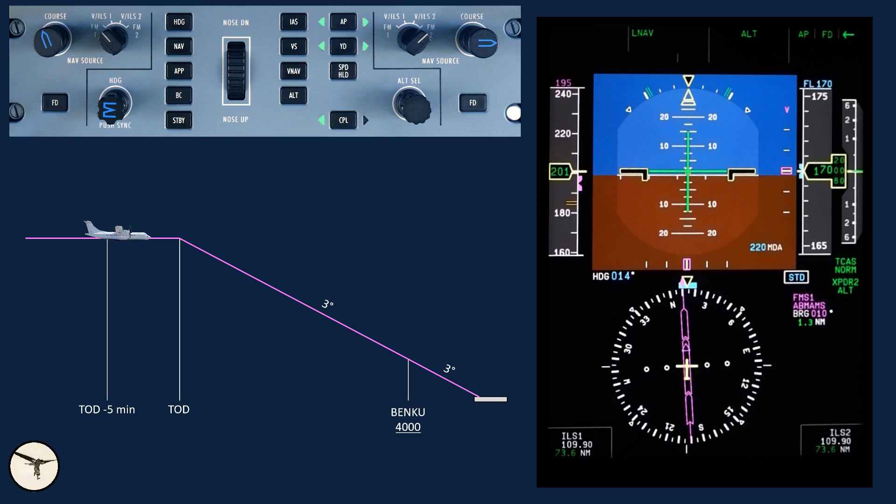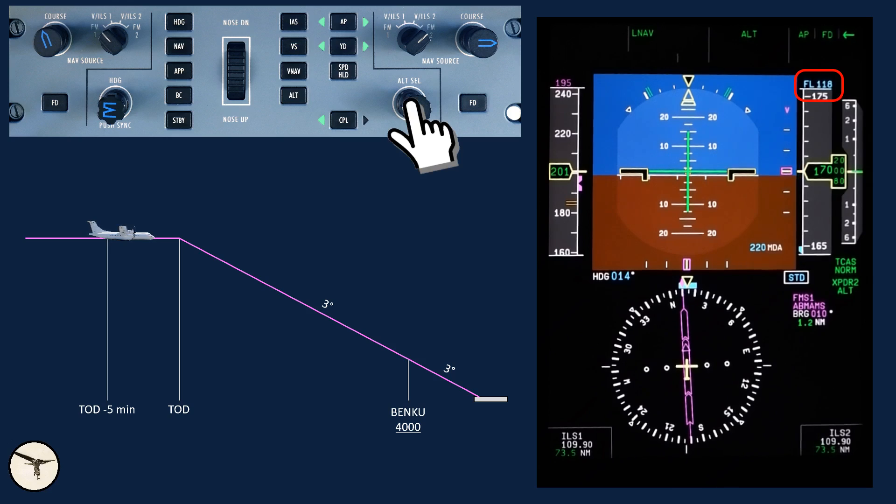Therefore, when we see the vertical deviation indicator, we ask ATC for descent. And they clear us descent to 7,000 feet, QNH 1011.